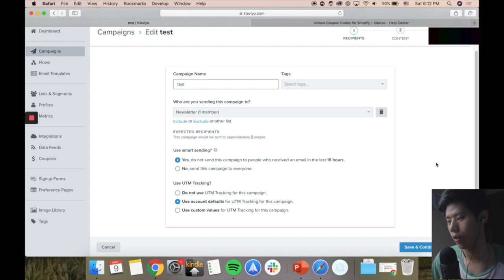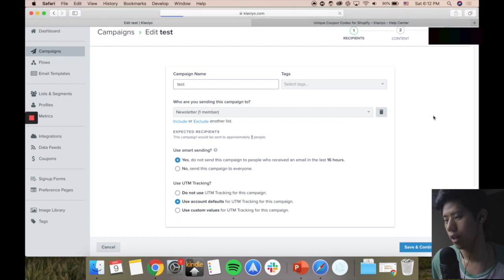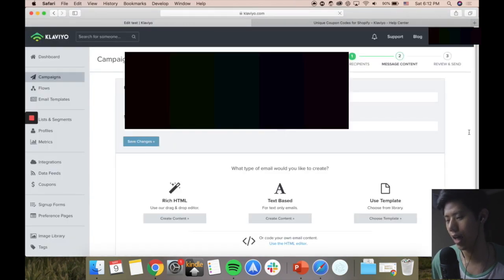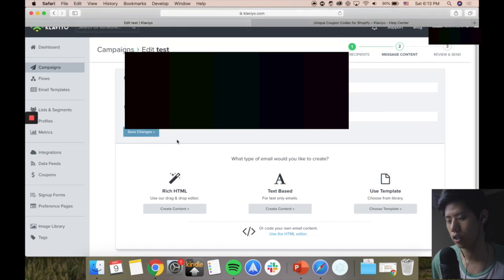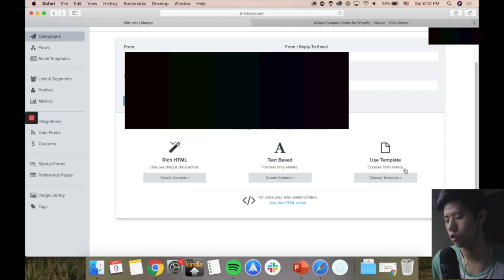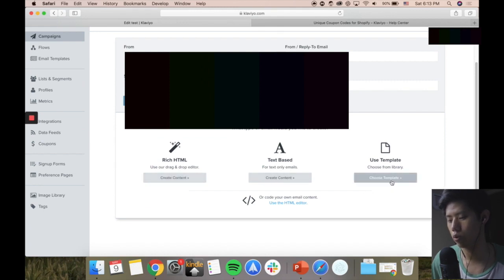Smart sending ensures contacts won't cross-receive emails from one another. UTM tracking is just for your Google Analytics. So save and continue to the content - this is the editor. You have options for from who, your subject line, preview text, and save changes. In here there's text-based, rich HTML, and use template.